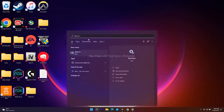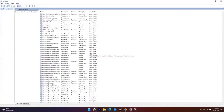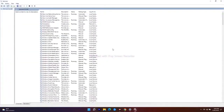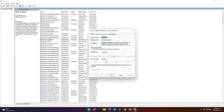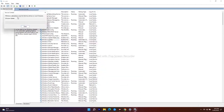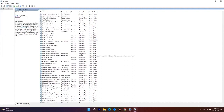Search for Services and open it. From here, find Windows Update and double-click on it. Make sure the startup type is set to Automatic. Click Start if it's not already running, then click OK. Then right-click on Windows Update and select Restart Service.